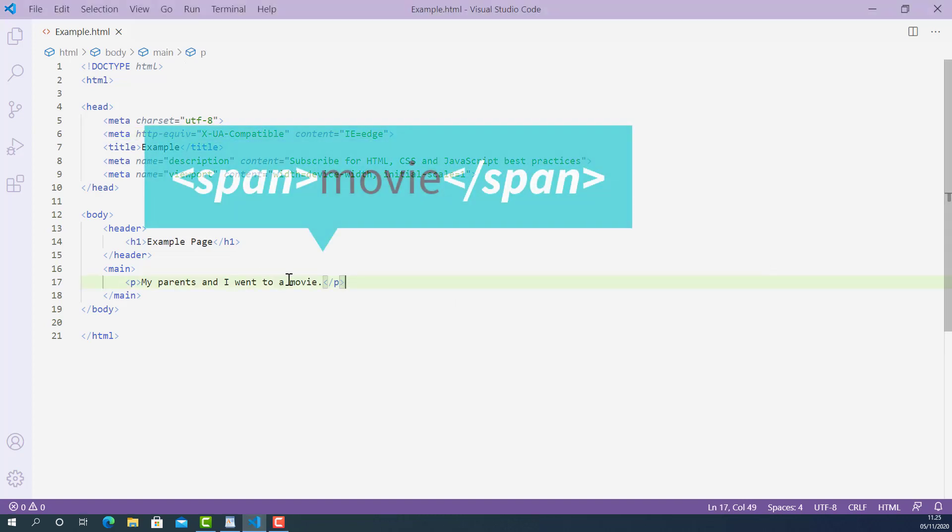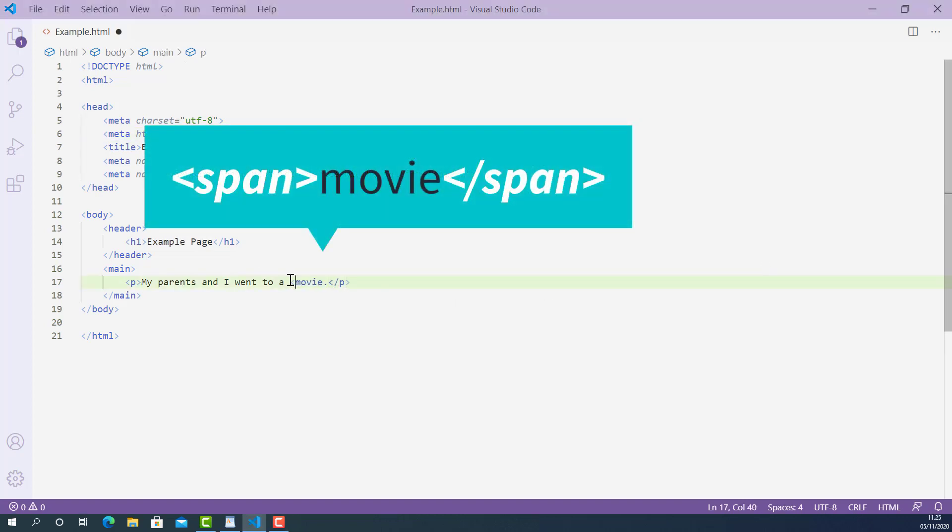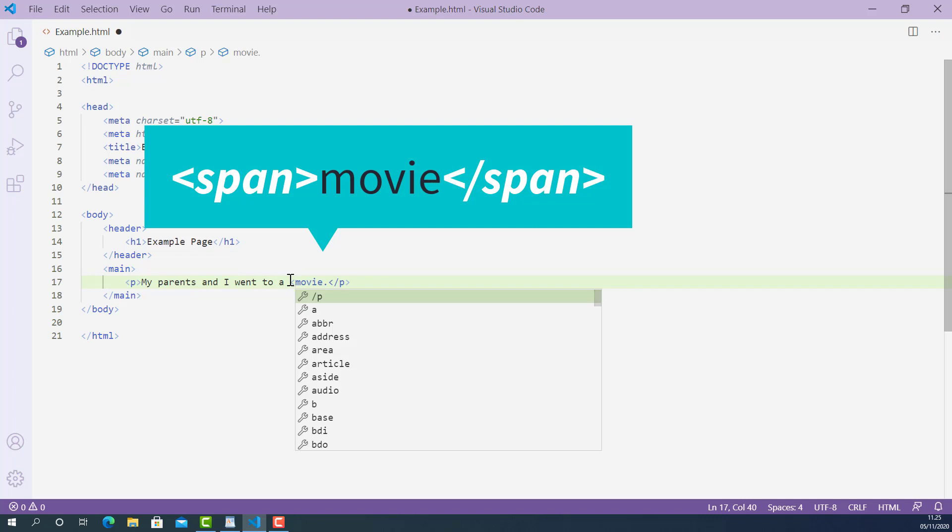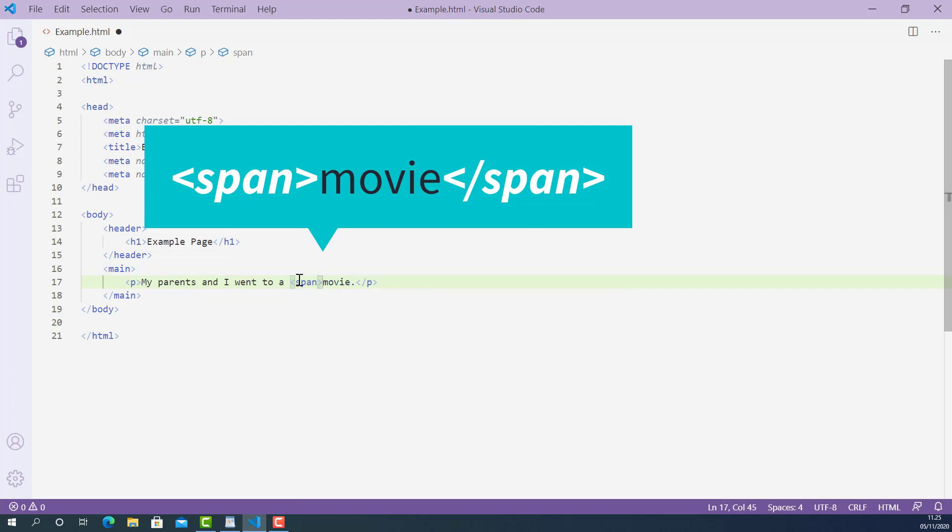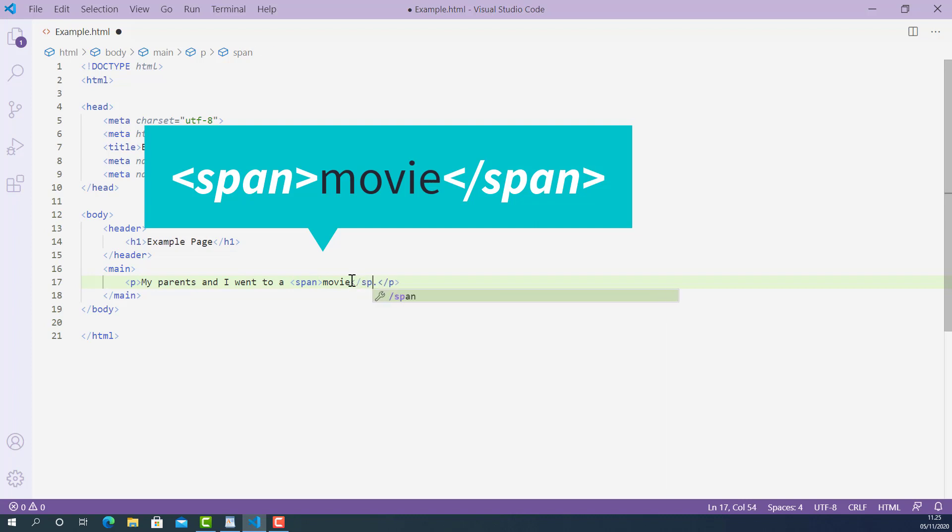The opening span tag looks like this, starting with left angle bracket, span and right angle bracket. And the closing span tag looks like this, starting with left angle bracket, forward slash, span and right angle bracket.